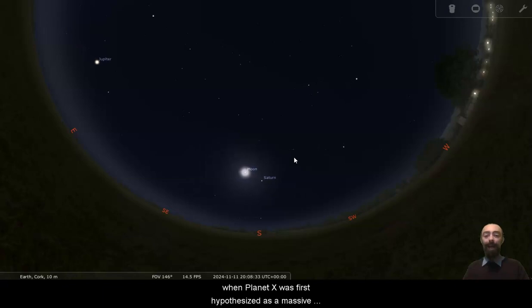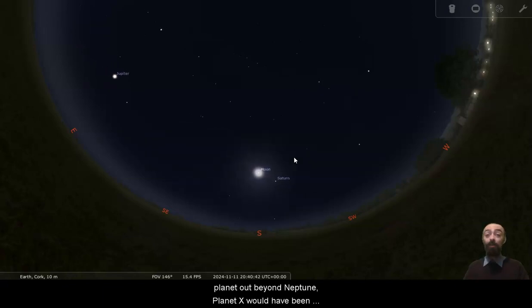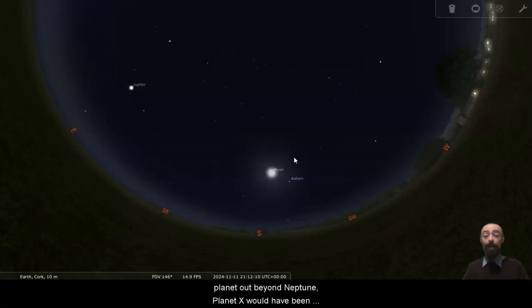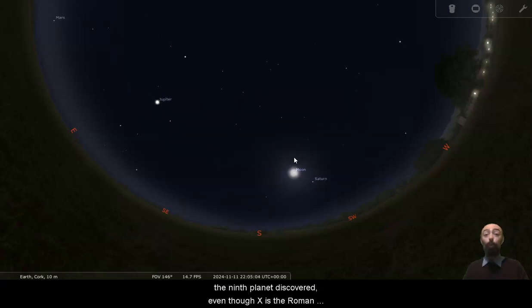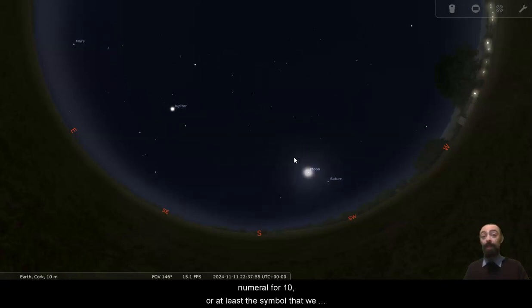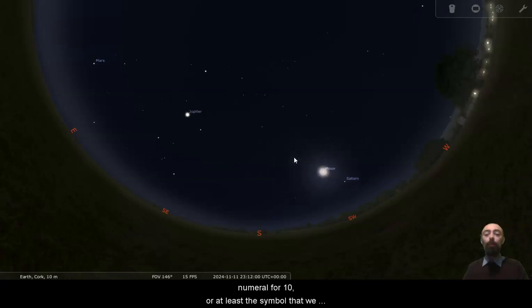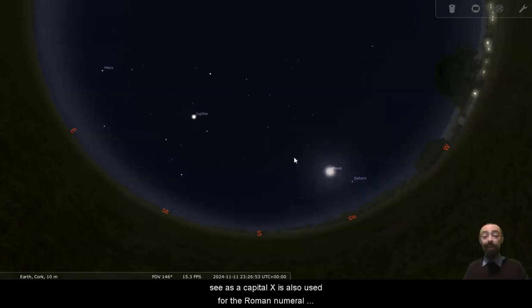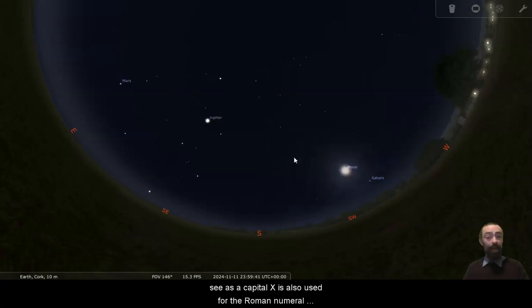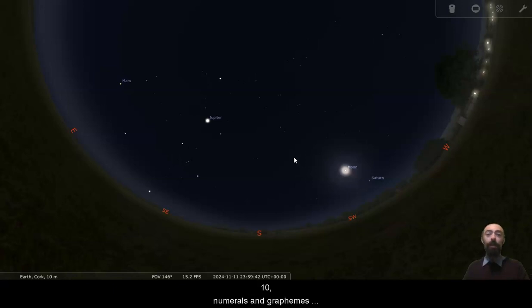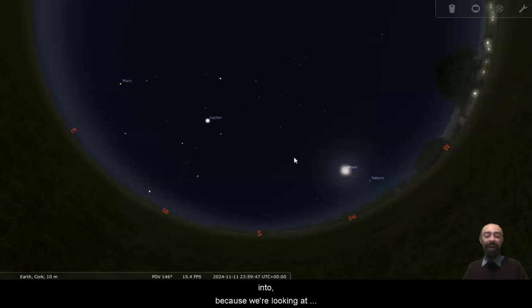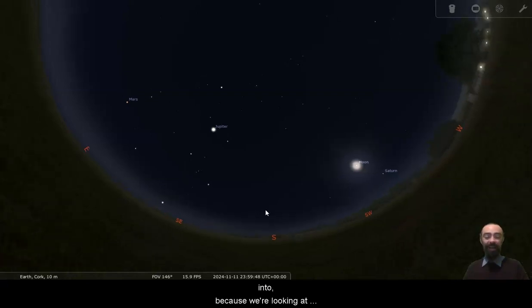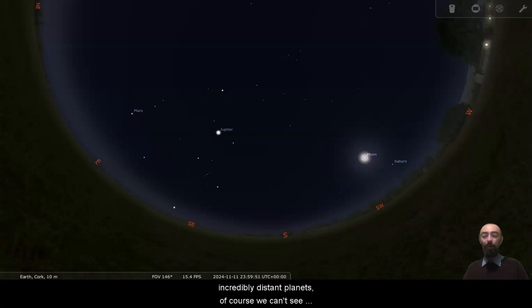When Planet X was first hypothesized as a massive planet out beyond Neptune, Planet X would have been the ninth planet discovered. Even though X is the Roman numeral for 10, or at least the symbol that we see as a capital X is also used for the Roman numeral 10. Numerals and graphemes and all of that are not something I'm going to get into.